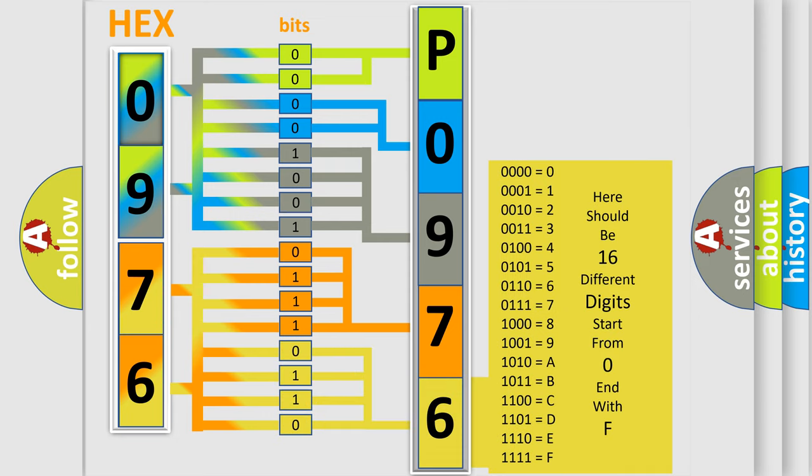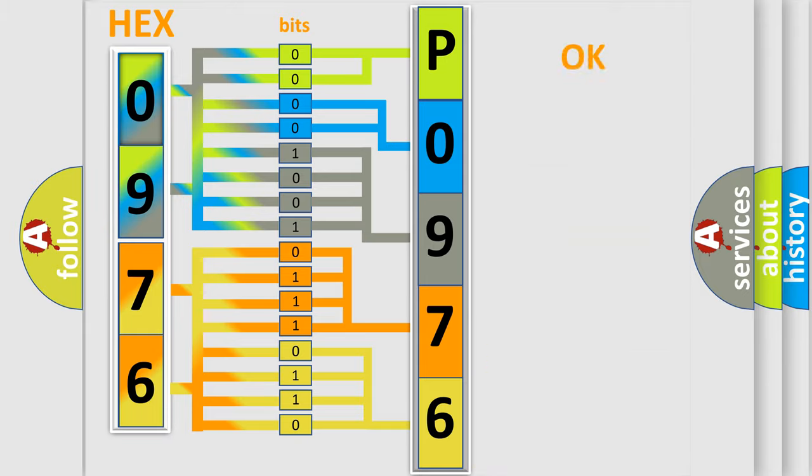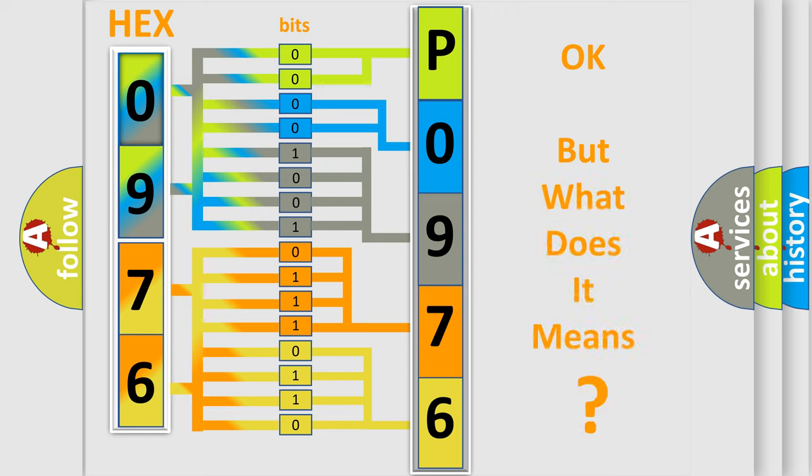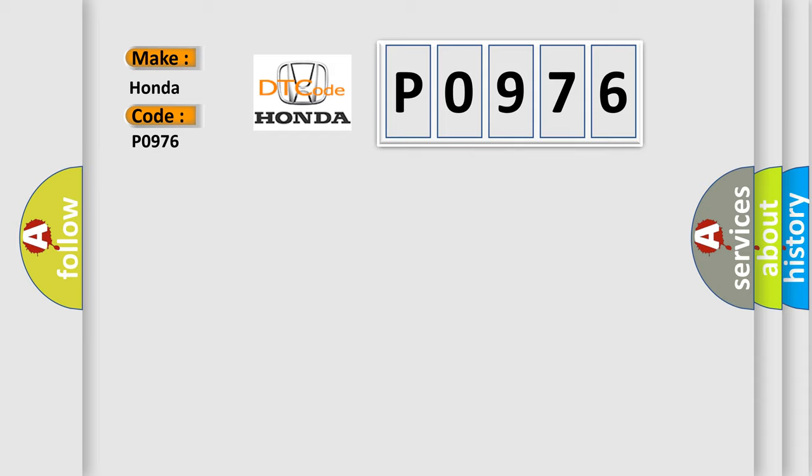We now know in what way the diagnostic tool translates the received information into a more comprehensible format. The number itself does not make sense to us if we cannot assign information about what it actually expresses. So, what does the Diagnostic Trouble Code P0976 interpret specifically for Honda car manufacturers?